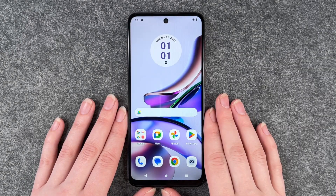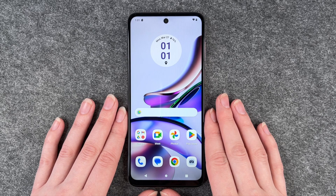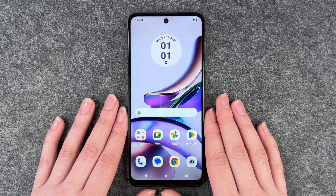Hello buddies, welcome back. It's Anne-Sophie and today I'm going to show you how you can change the frames per second on your Motorola Moto G13.